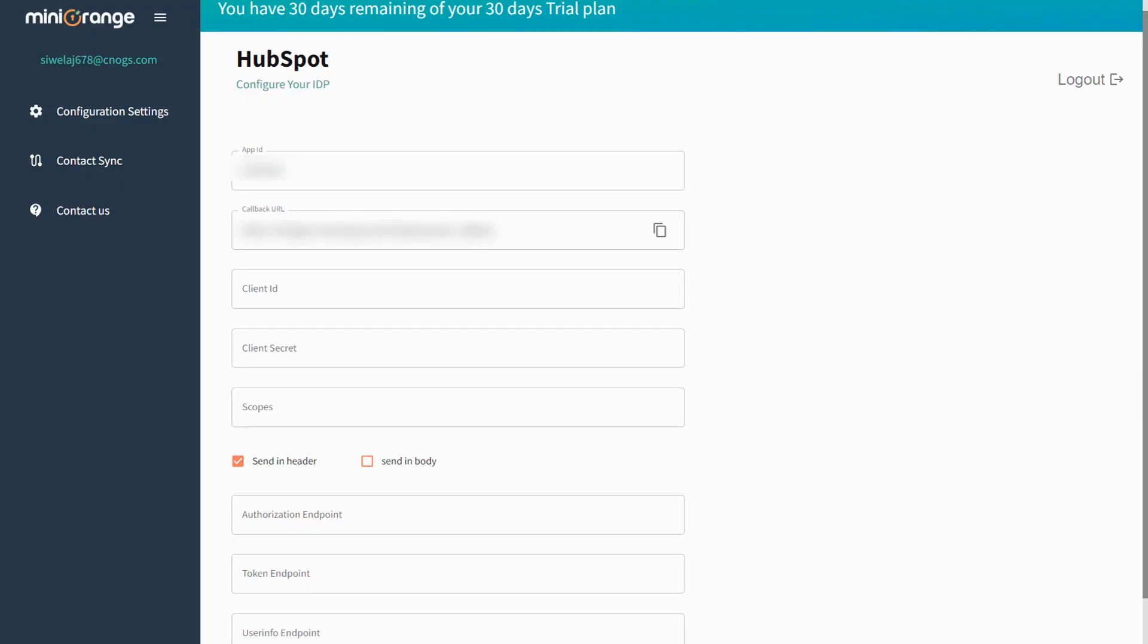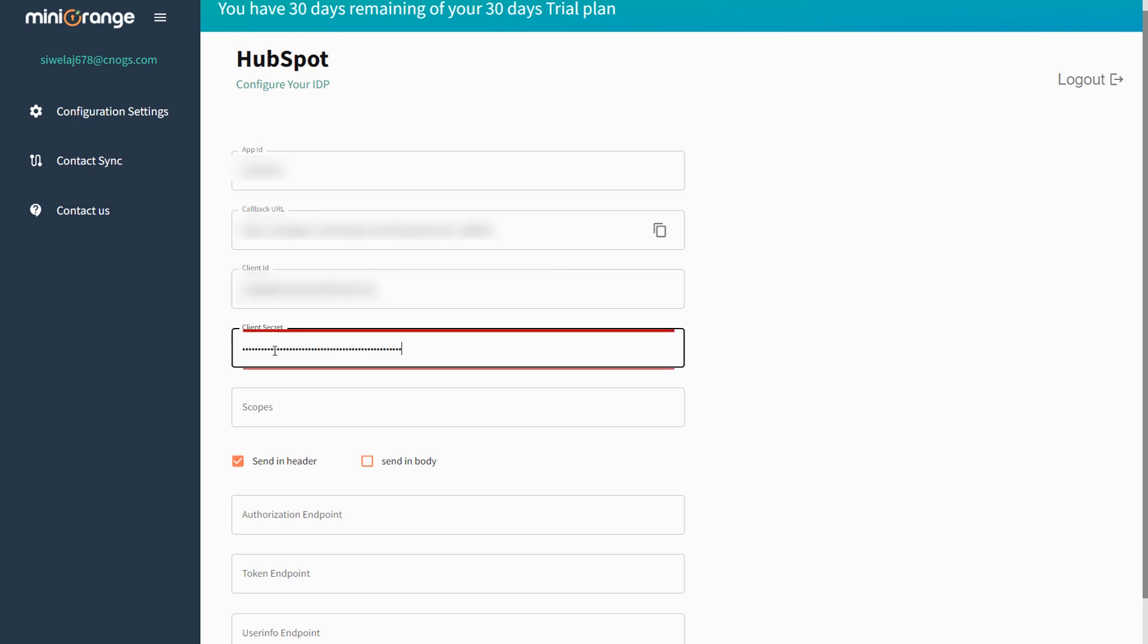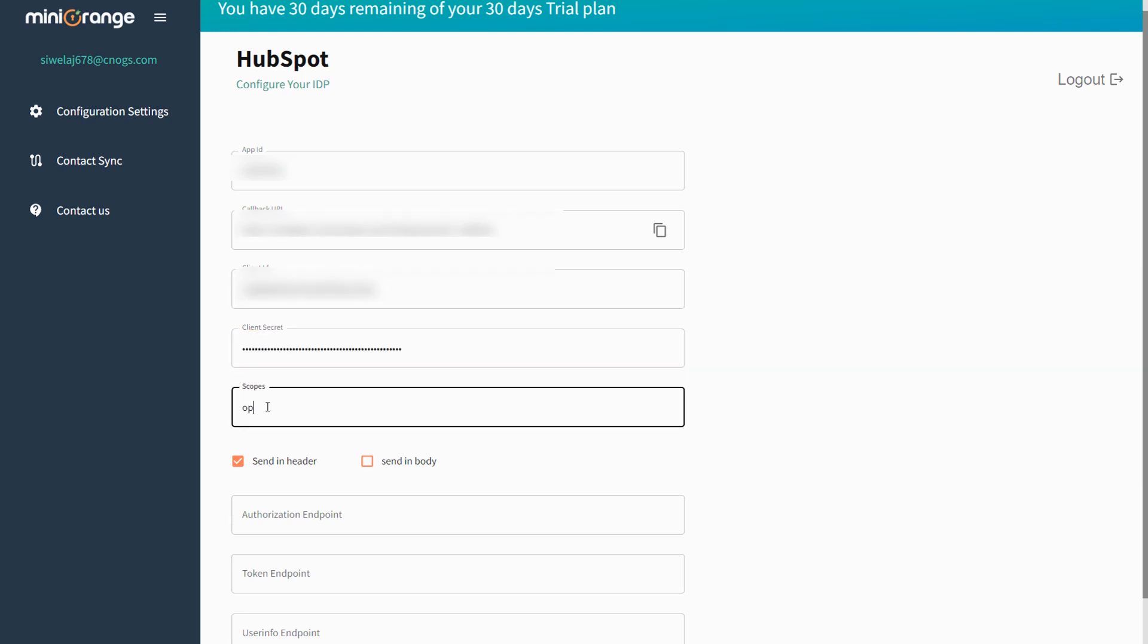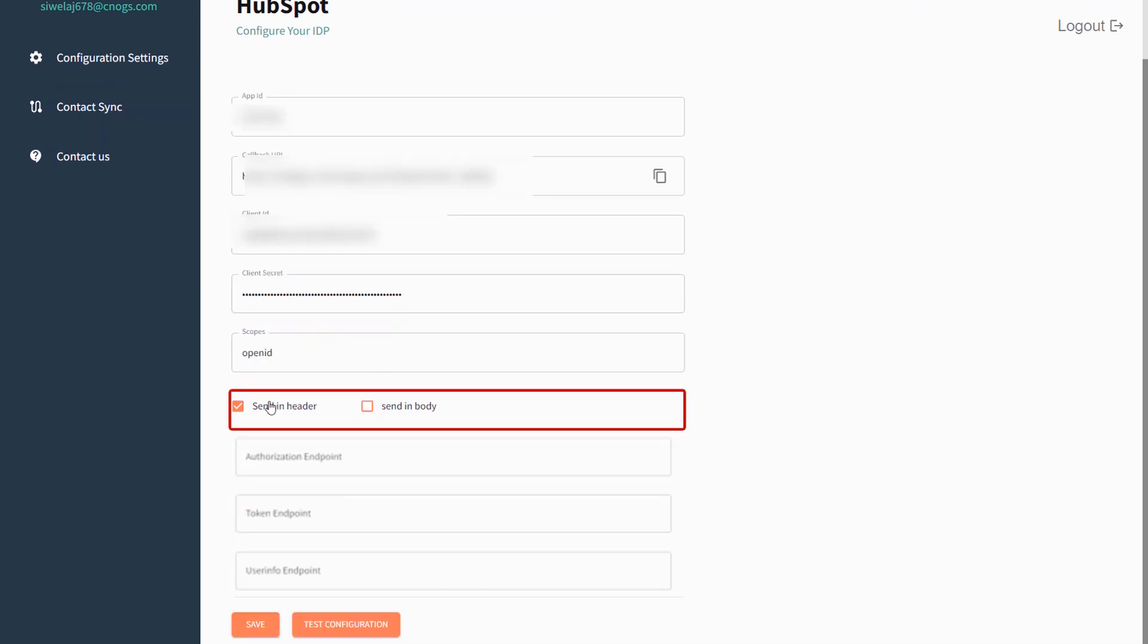Go to Mini Orange SSO app and enter the Client ID and the Client Secret, which we have copied from AWS Cognito. Enter scope as Open ID. Make sure you have disabled the Send in Header parameter and enabled the Send in Body parameter.